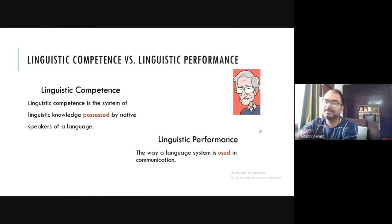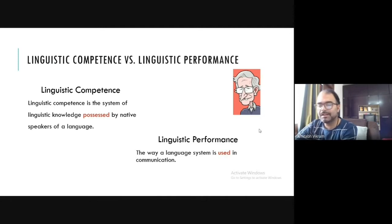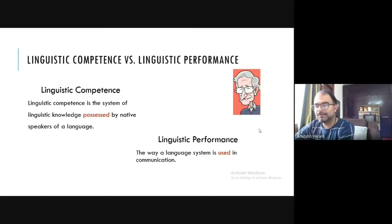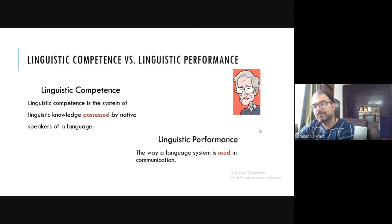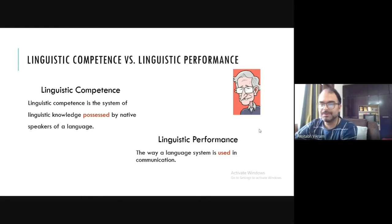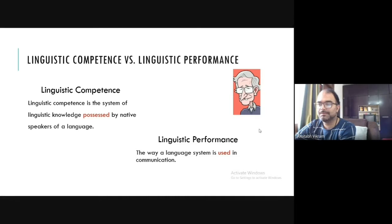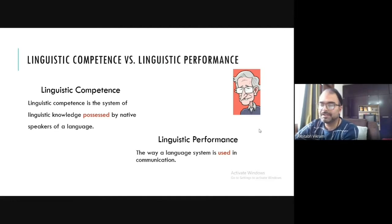Performance is also dependent upon psychological factors. For example, some people are hesitant to speak to strangers or to many people — that is a performance issue; they have internal fear. Certain students do not ask questions in class because they fear how they will speak. So linguistic performances vary, and this is the difference: competence is related to the system, whereas performance is related to usability.